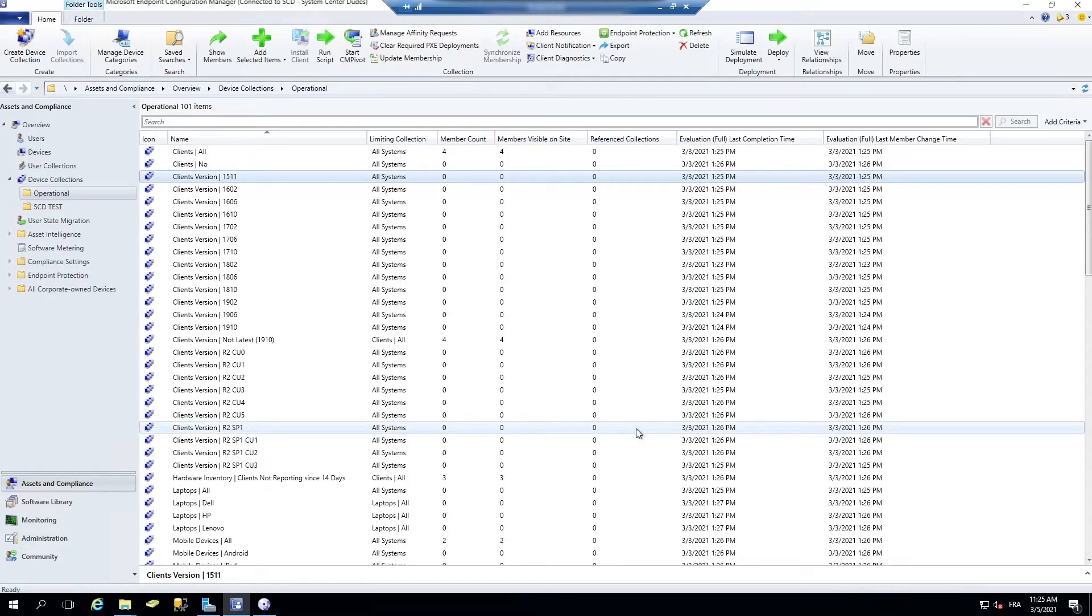So now to the script section. Remember when we talked about the management insight, I've talked about some scripts to clean up your collections.